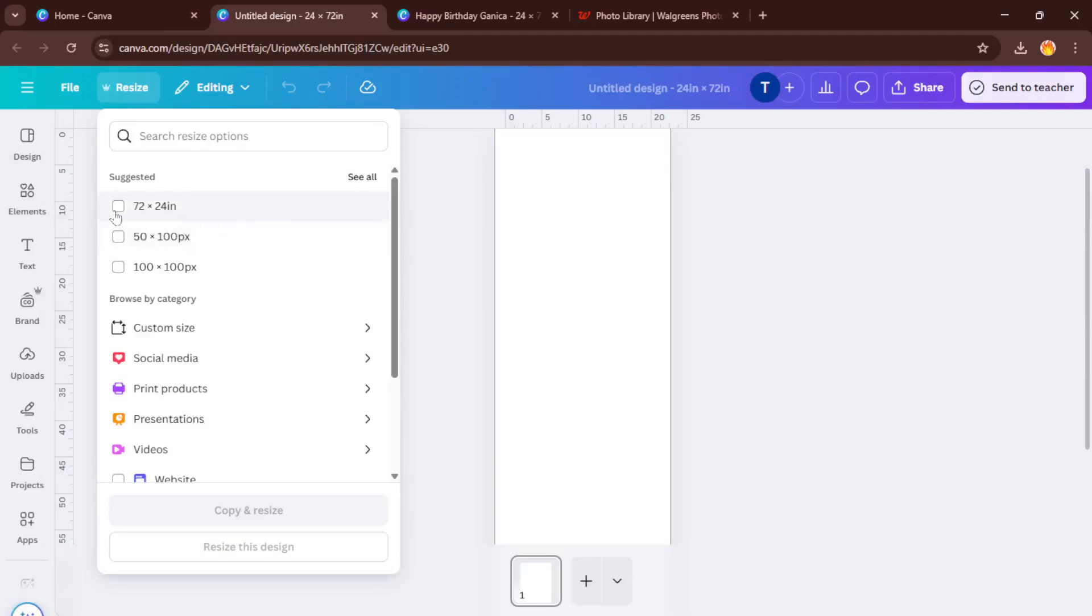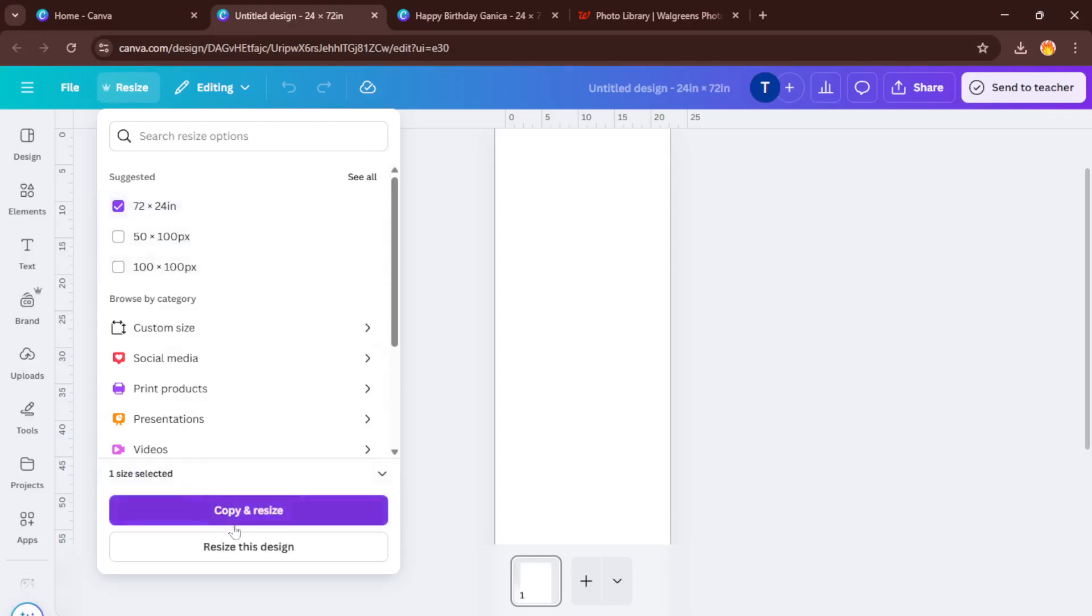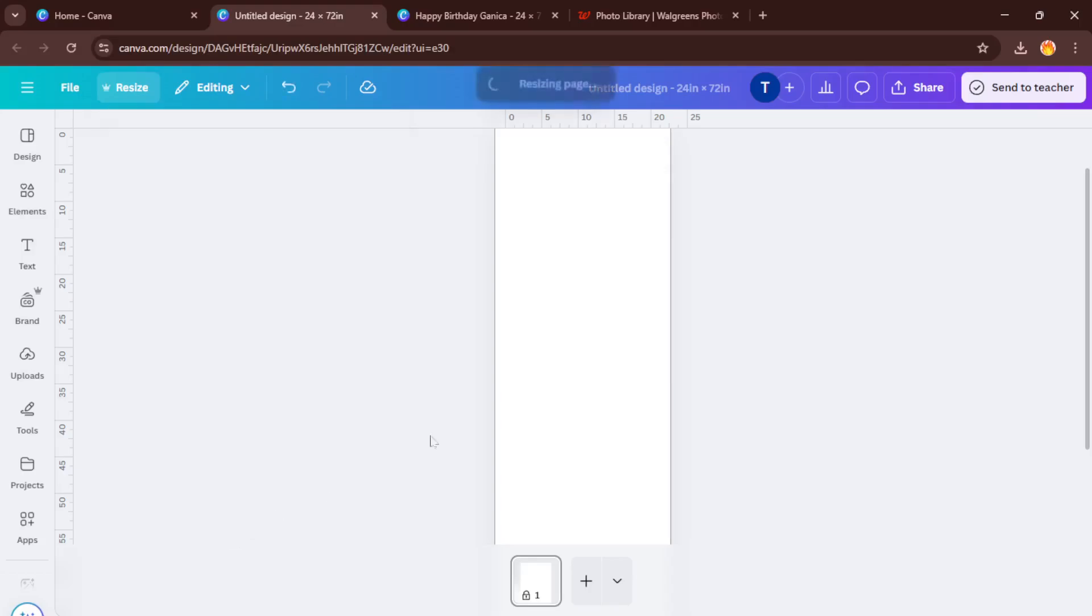Once you're in your blank canvas, it might look a little intimidating because it's so big and empty. Don't worry, that just means you have plenty of room to get creative. If you're making a birthday banner, for example, try typing Happy Birthday in Canva's template search bar at the side.